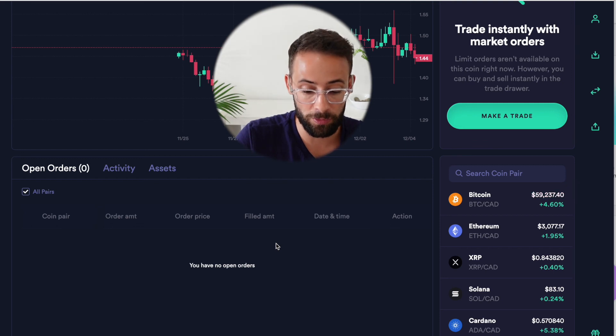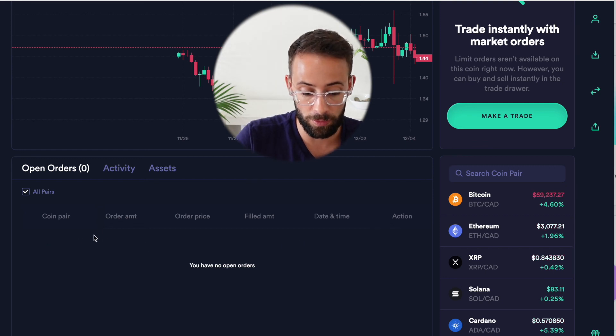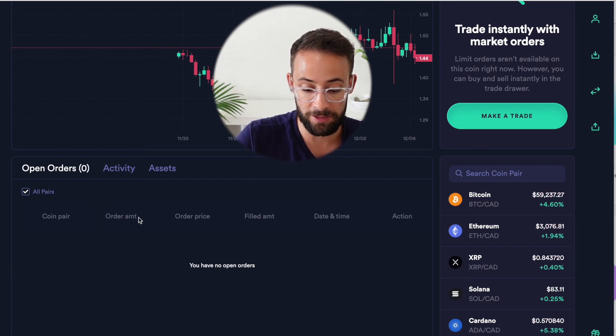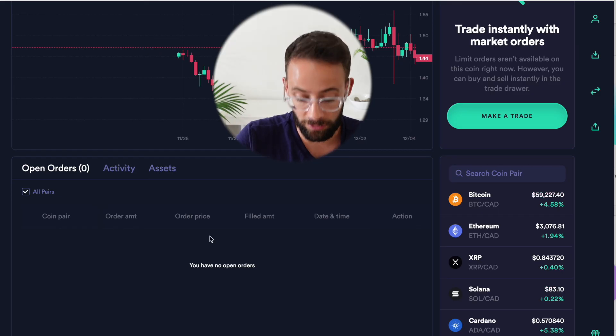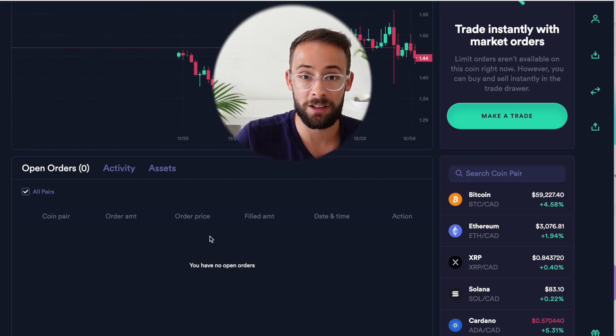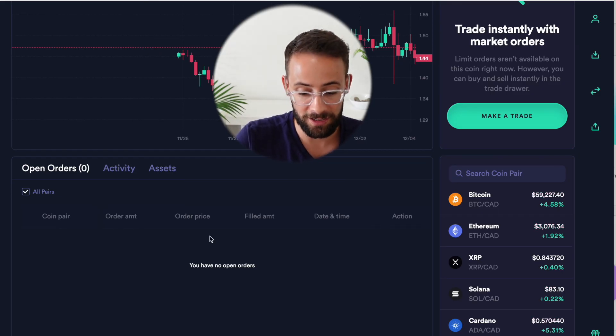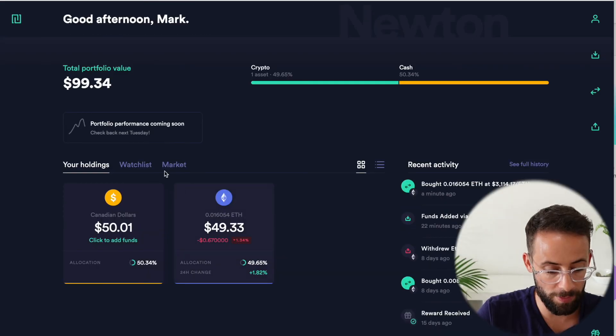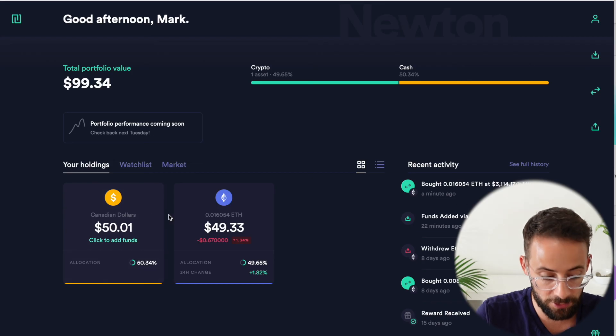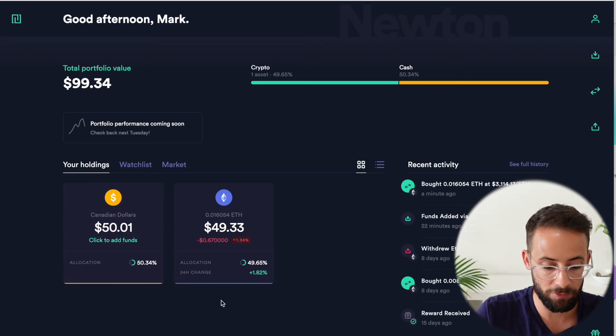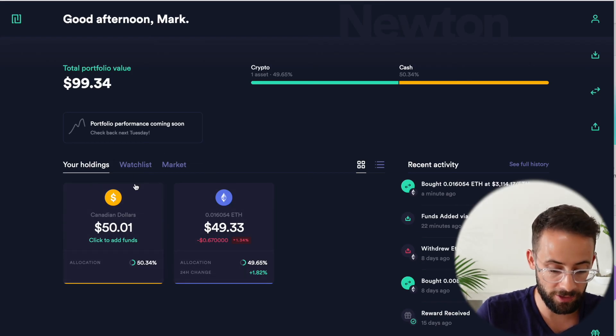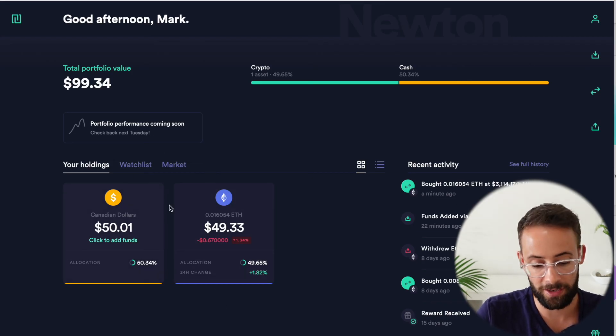Now, if I had done a limit order, it would show up here in open orders and it would stay down here until the price target that I set gets hit. So going back to the dashboard now, you can see I have two assets in my portfolio. I have Canadian dollars and I have Ethereum.